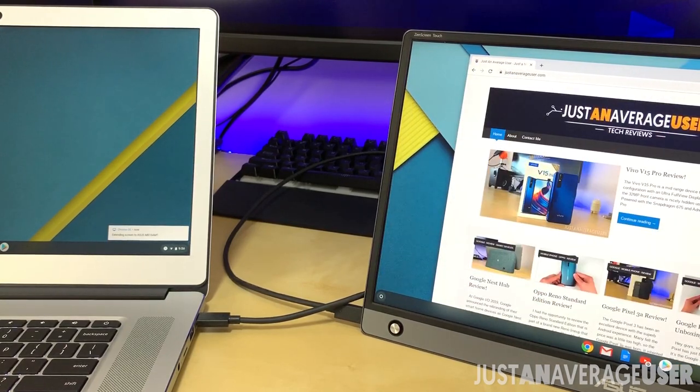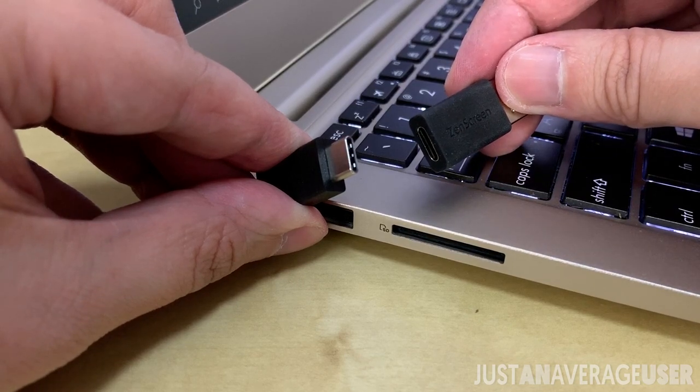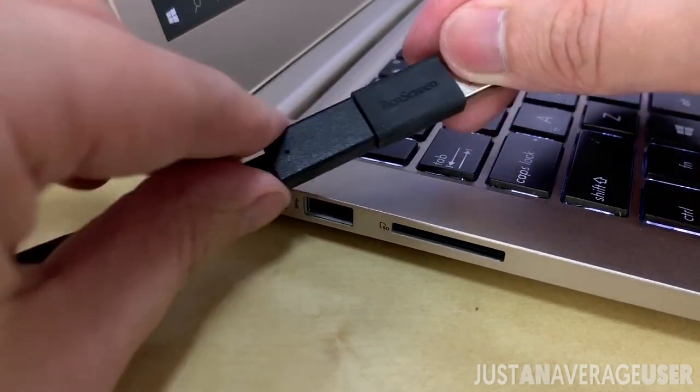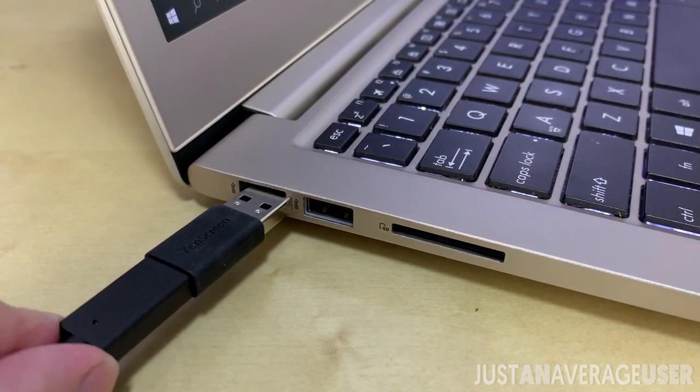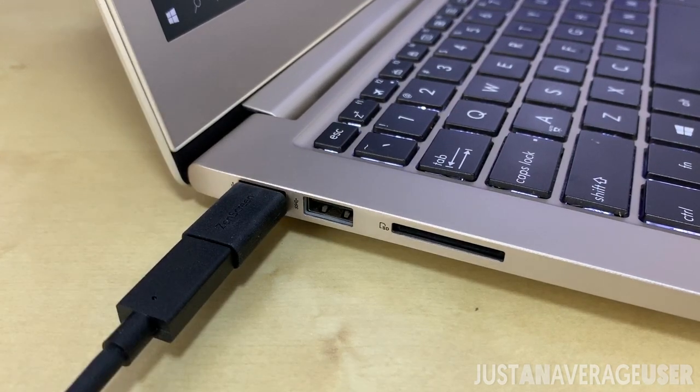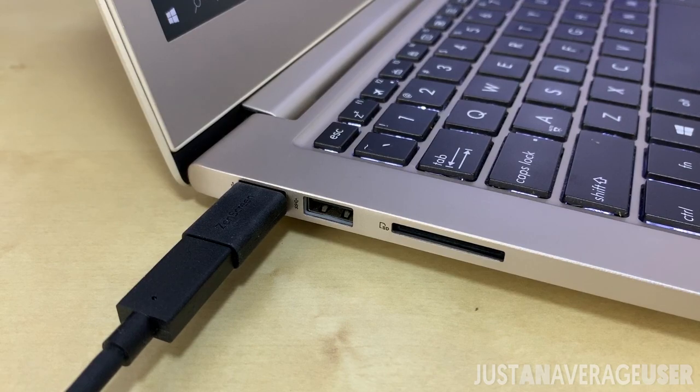For devices without the Type-C port, there are two ways around it. You can use the Type-A to Type-C dongle, but you will need to install display link drivers to enable touch screen.